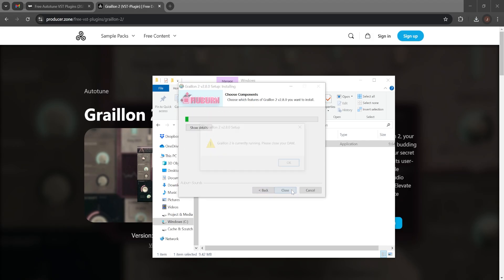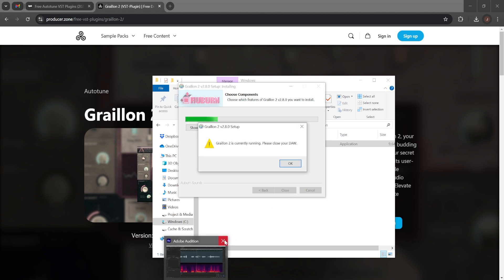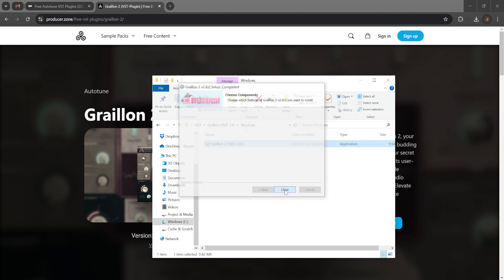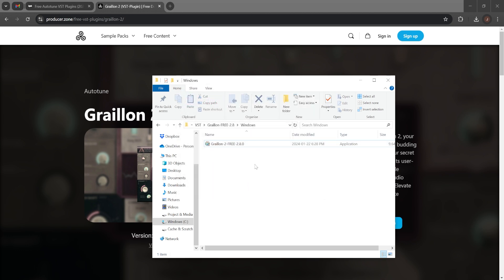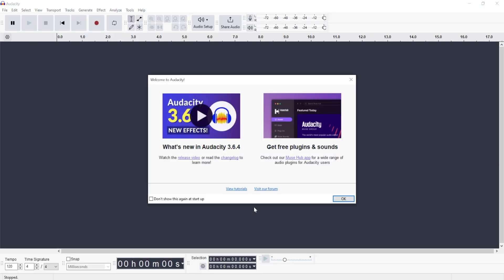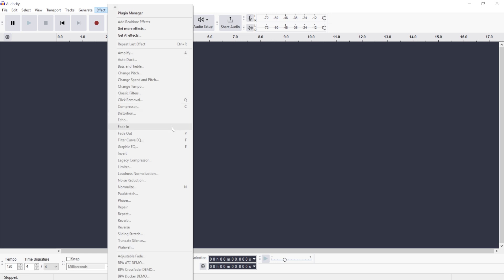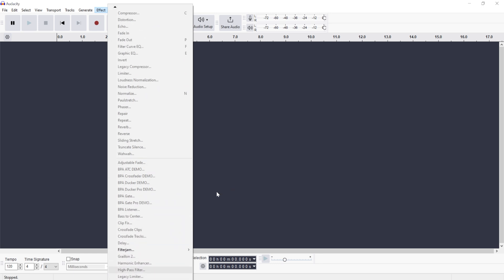This is quite straightforward. Now that I have the app installed, let's go to Audacity. It should appear in your effects. Let's look for the Greyland effect — it's right here.